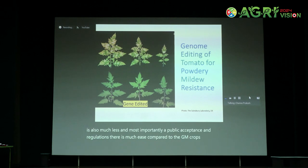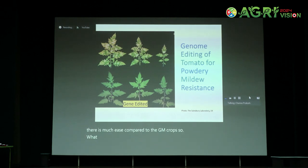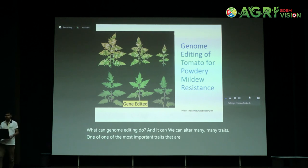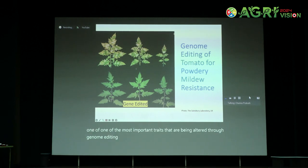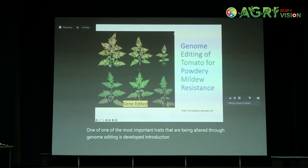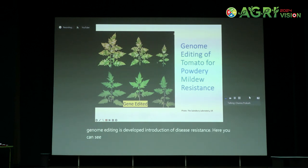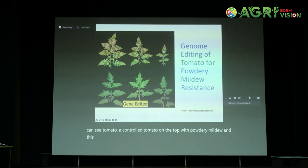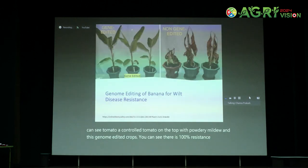What can genome editing do? We can alter many, many traits. One of the most important traits being altered through genome editing is the development of disease resistance. Here you can see a control tomato on the top with powdery mildew, and in the genome-edited crop you can see 100% resistance to this very important disease of tomato.